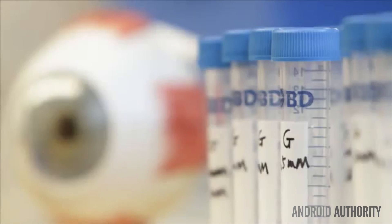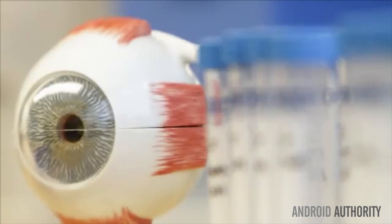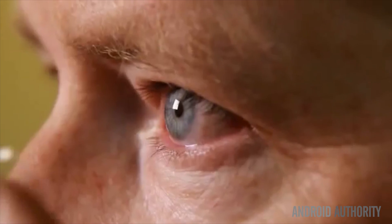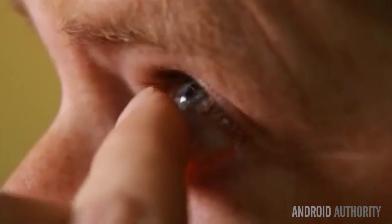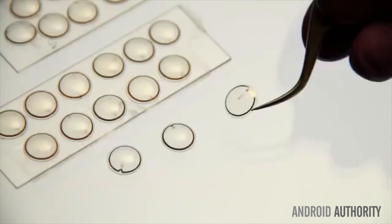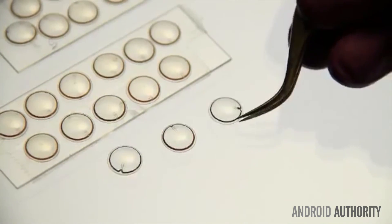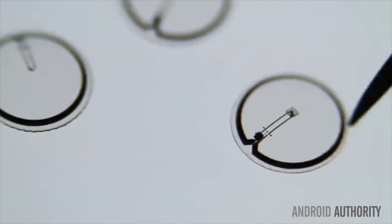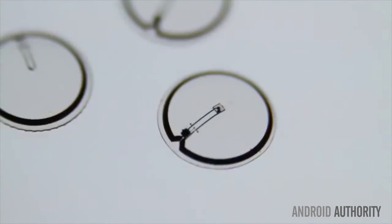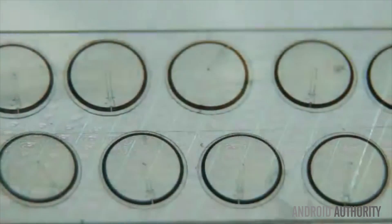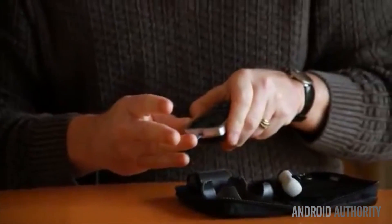Google smart lenses work by putting a minuscule sensor, a hair-thick antenna, and a chip the size of a piece of glitter between two contact lenses. The sensor interacts with the tears naturally found on the surface of the eye and can take readings of glucose levels once per second.